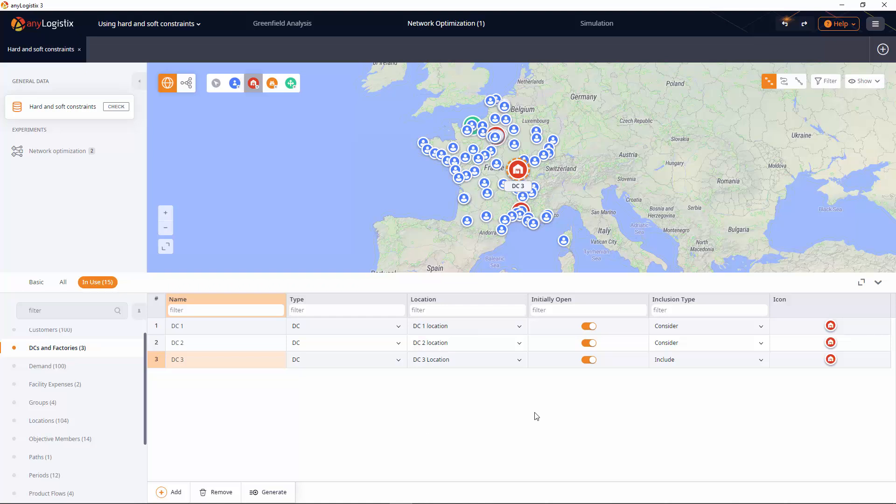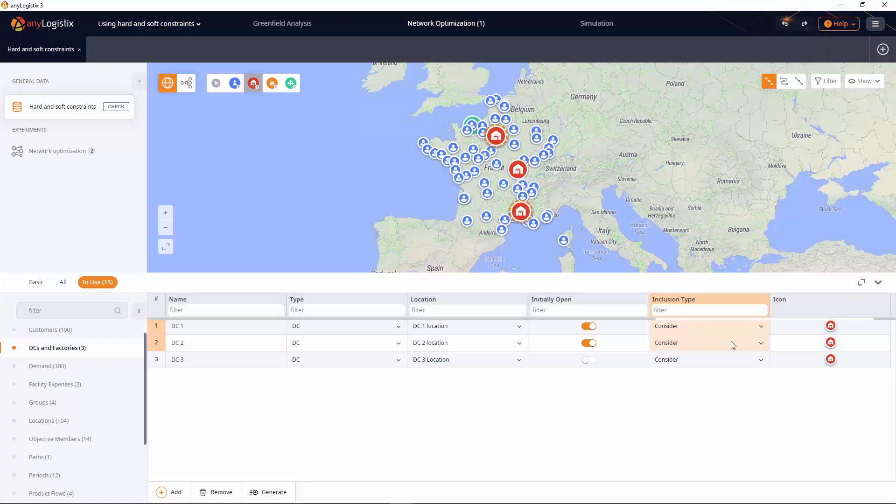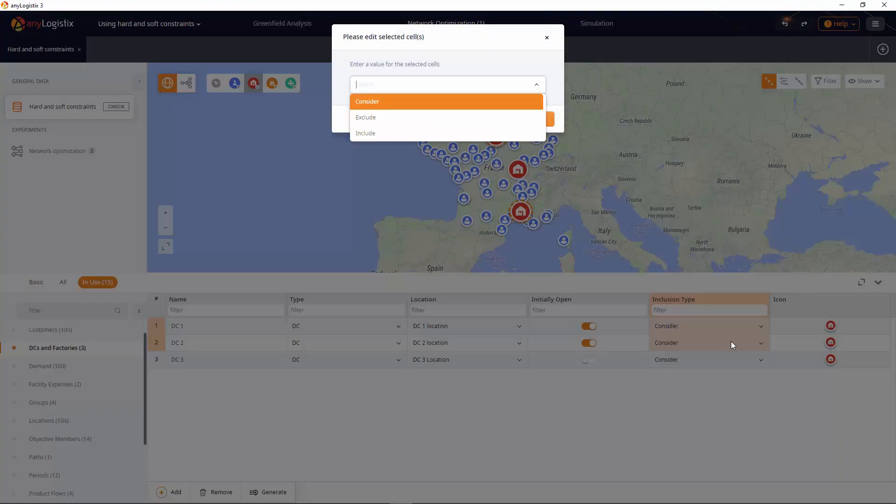Disable the initially opened toggle button to make it closed at the beginning of the experiment and set its inclusion type to Consider. The inclusion types of DC1 and DC2 must be set to Include.